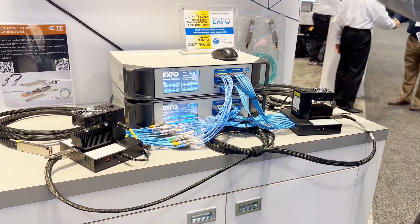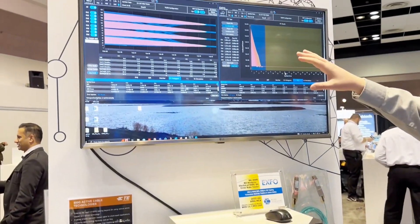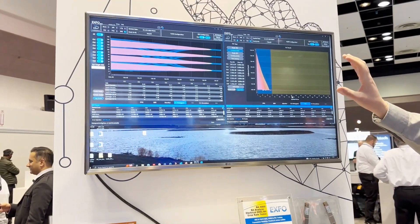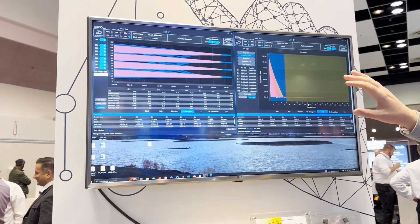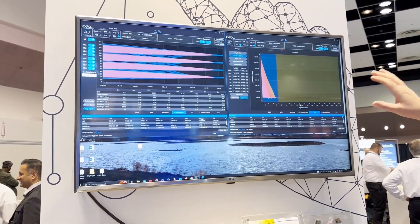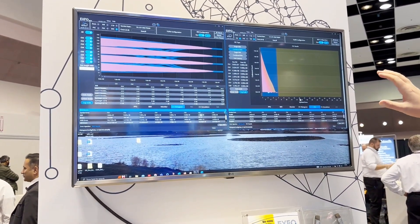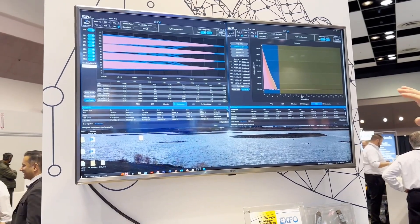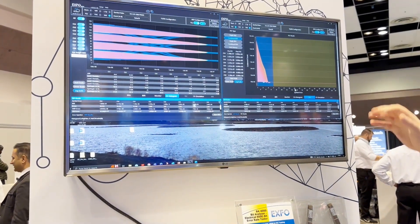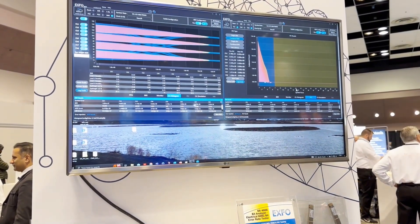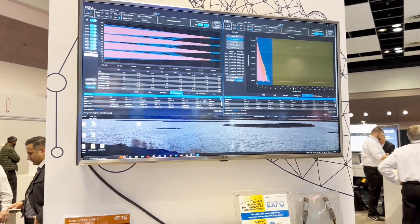Up on the screen here you can see the BERT on the left-hand side. You can also see a snapshot of the M4 eye diagram, and we also have some of the signal errors shown on the right-hand side. The BERT is running anywhere from 1e-7 all the way up to 1e-10 on the lane, so running very smooth.